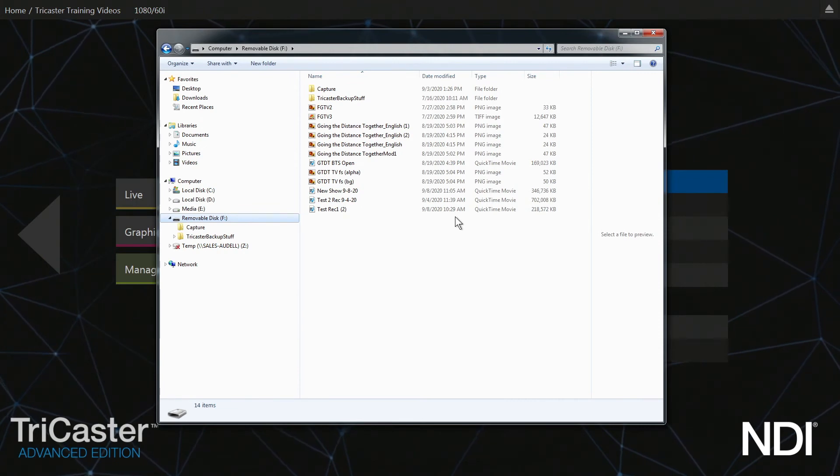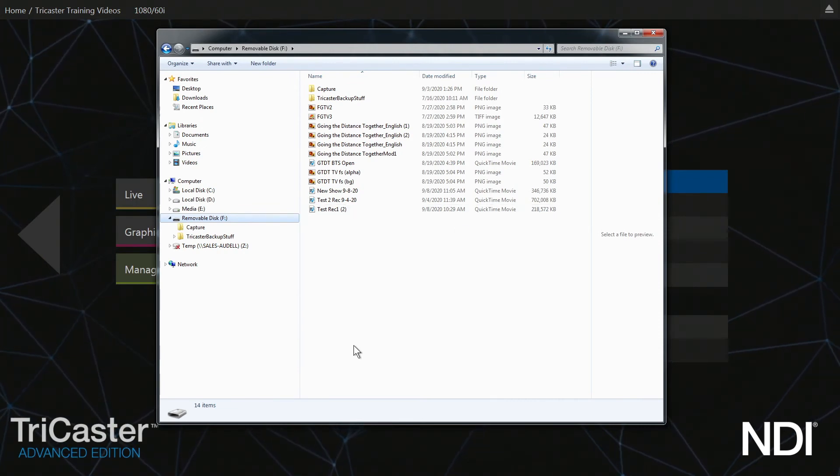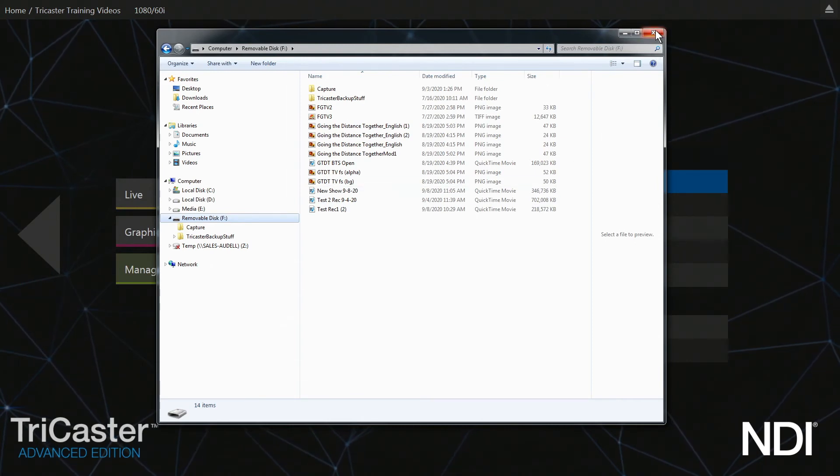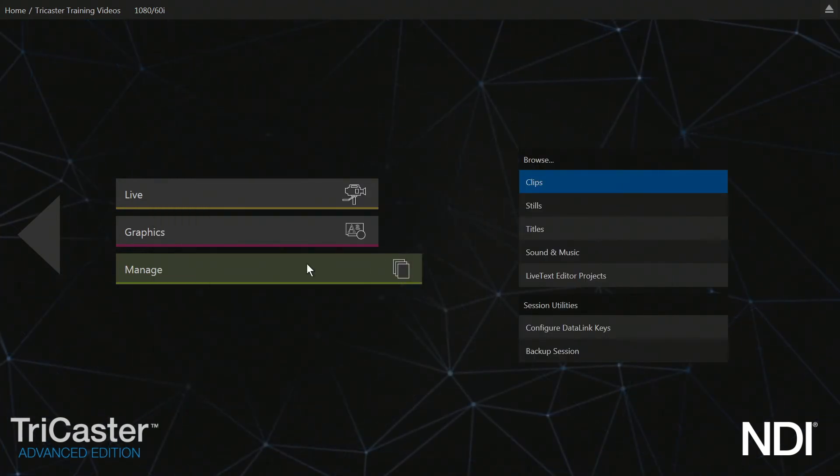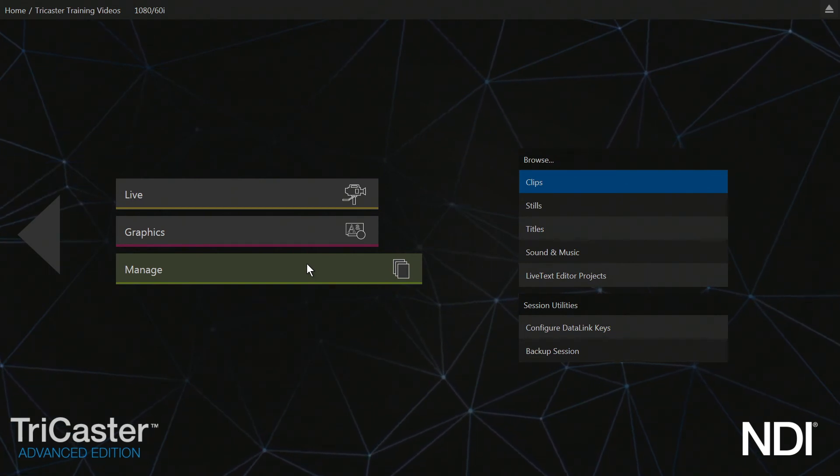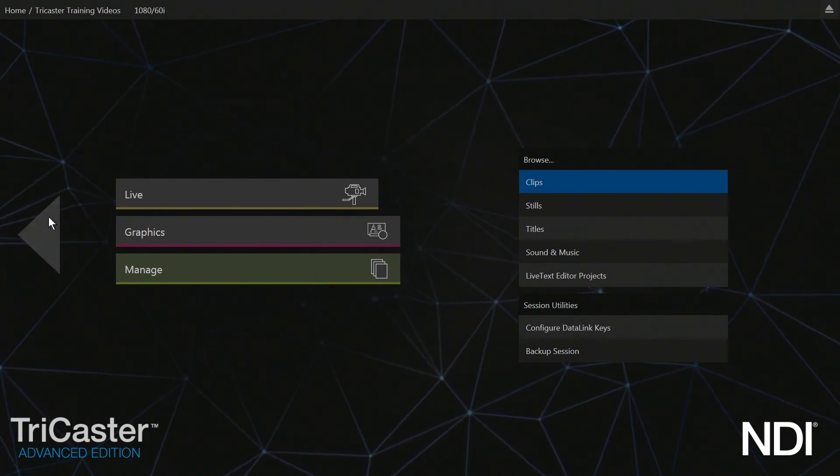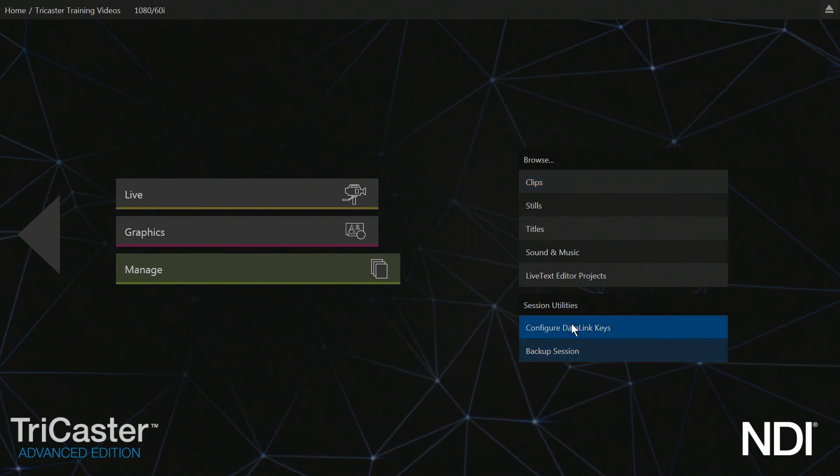At this point, you can decide what you want to do. Do you want to continue or exit? If you want to exit, you're going to go here. If you want to go back to the TriCaster, go back to Live. Click on that.